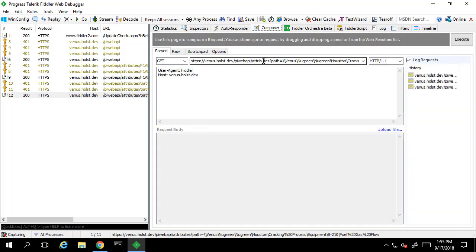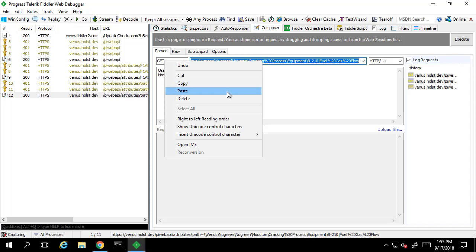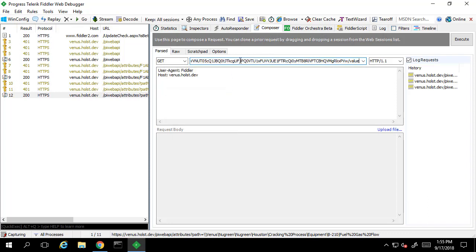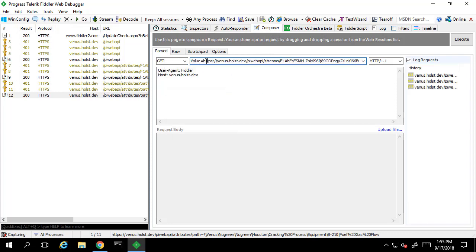If we copy and paste this in as our new GET request, we can execute this request and see the response of the most recent value for this attribute. You'll notice from the link that we're using the long WebID format to get the value for this attribute.